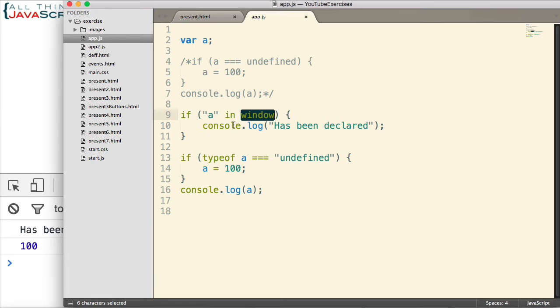So that's the discussion of some of the best ways to work with undefined within your JavaScript code. Hopefully you found this helpful. If you did, like the video.